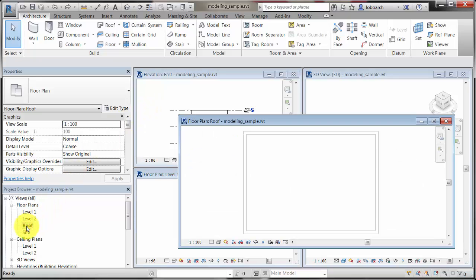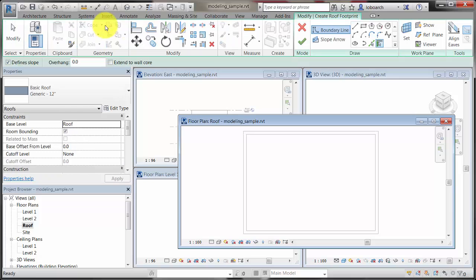By selecting this view, you make the roof level the active work plane, which ensures that the roof you place will be constrained to the roof level in the project.